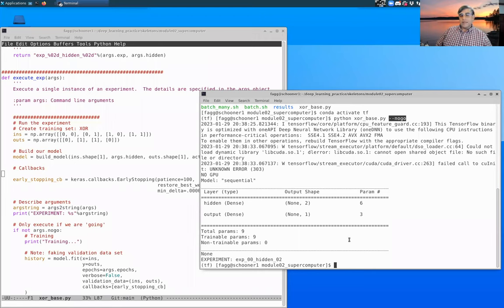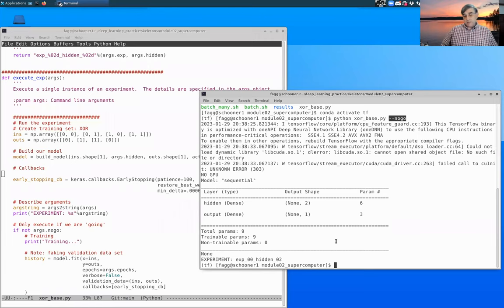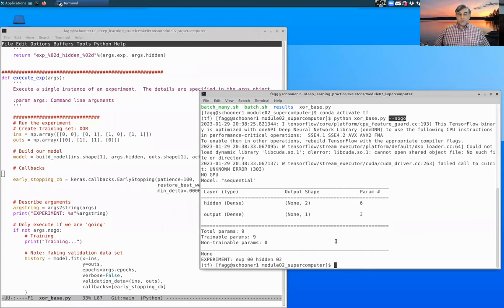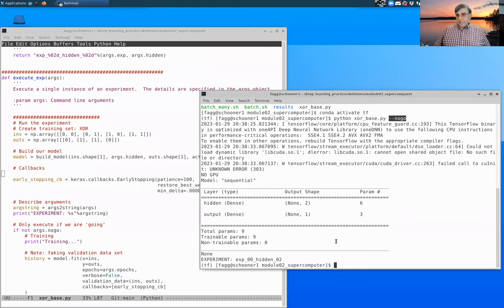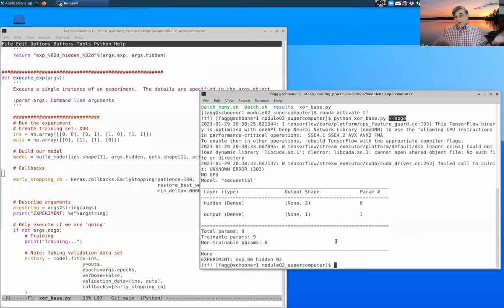So that's the next step here. Now, just a little bit of a warning. Right now, we are executing this code on the login node of the supercomputer. And login nodes are intended only for setting up experiments, writing code like what we've been doing,